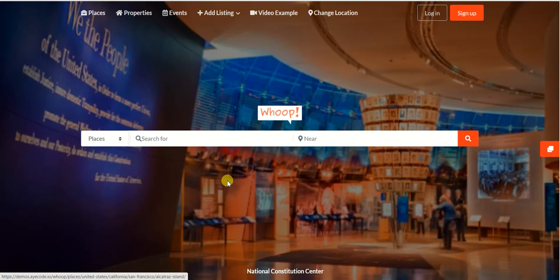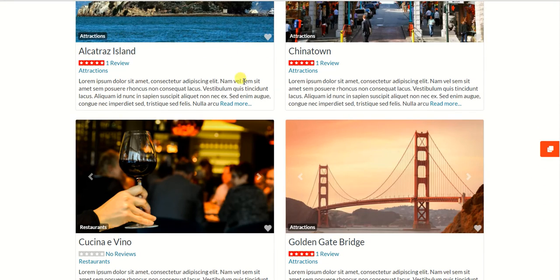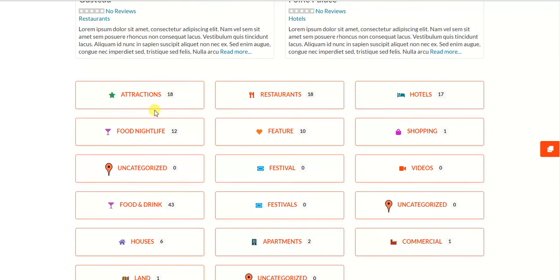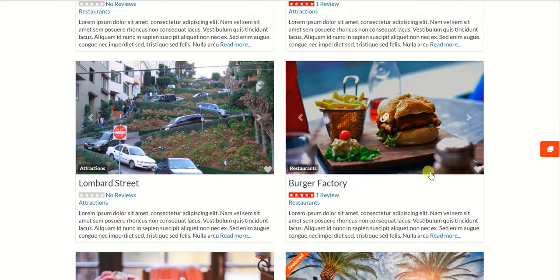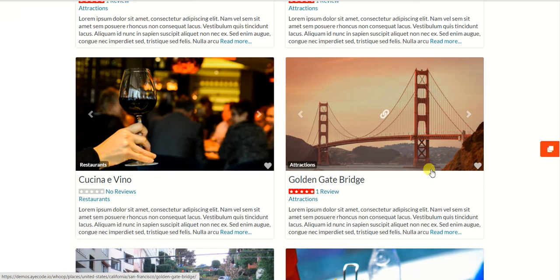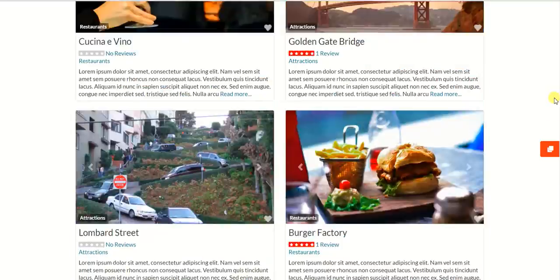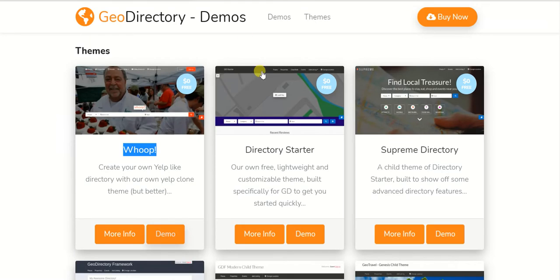The Whoop theme is pre-built but doesn't offer many customization options. If you install it and build a directory, you'll get a basic look that can't be customized much. If you want more customization, I'd recommend using a simple theme like Hello Elementor with Elementor Pro, or if you want to use the Gutenberg builder, I recommend the Kadence theme. So we have two combinations: Elementor Pro plus Hello Elementor theme, or Gutenberg with the Kadence theme.